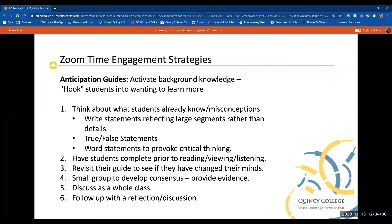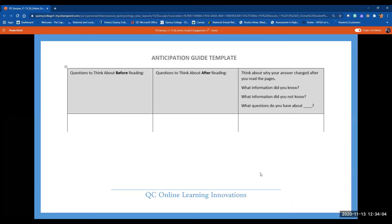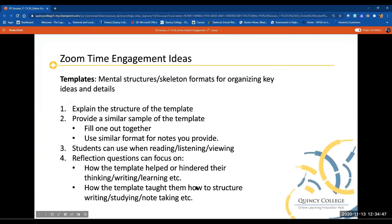There are templates available — if you Google anticipation guides, it's endless, for every subject area. This example shows questions or statements you provide to students before they read or engage, and then the after column. The big idea is the evidence and reflection — the why behind the fact that they may or may not have changed their mind.